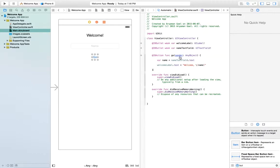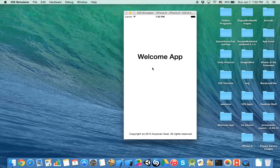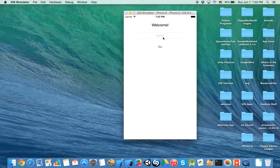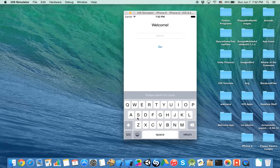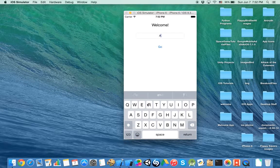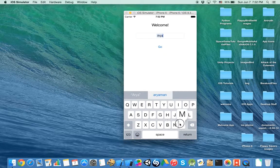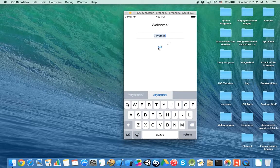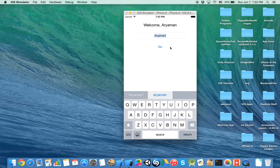Let's get this ready. Command R and let's see if it works. So you click it, the keyboard pops up. I'll write my name. And it says welcome.